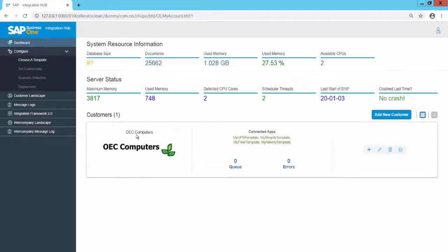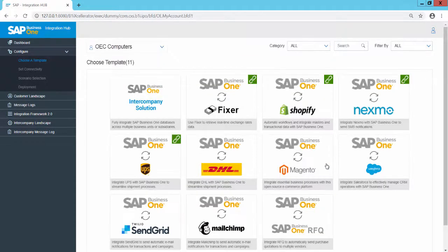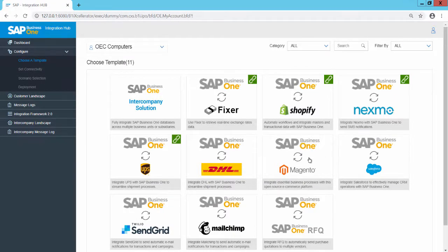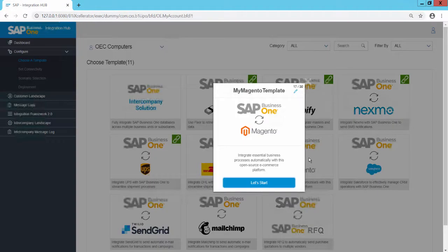To set up the Magento template in the Administration Console, click on the plus icon for a specific customer. In the list of application templates supported by the Integration Hub, select the Magento template.